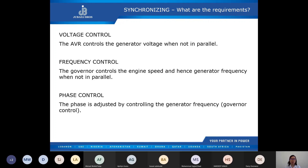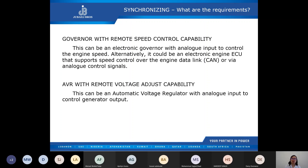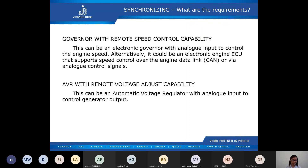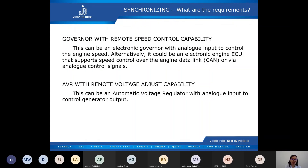For all those things to happen, what exactly do we need? First, we need a governor that can be controlled remotely — a governor with remote speed control capability. This can be an electronic governor with analog input to control the engine speed. Alternatively, it could be an electronic engine ECU which supports speed control over the engine data link or via analog control signals. We also need an AVR that can be controlled remotely — an AVR with remote voltage adjust capability, with analog input to control the generator output. Let's take a look at how the governor and AVR will be connected to the DSE 8610.